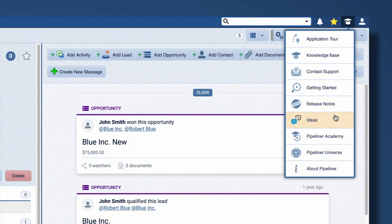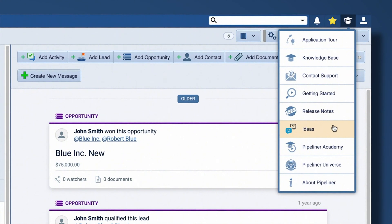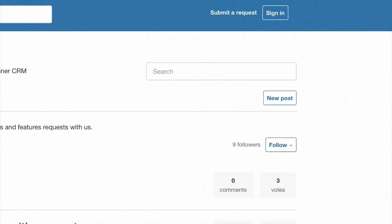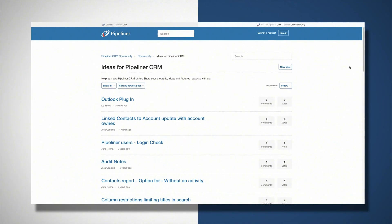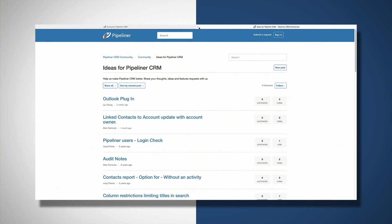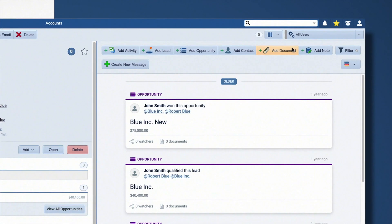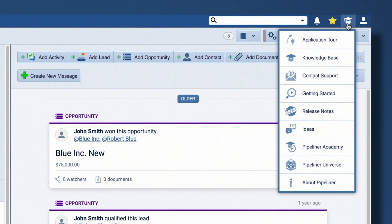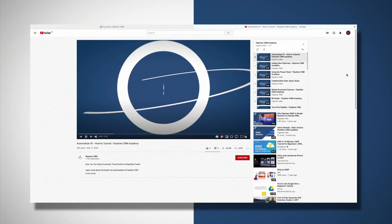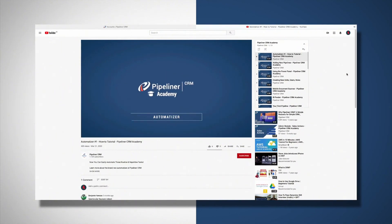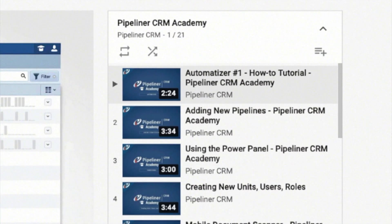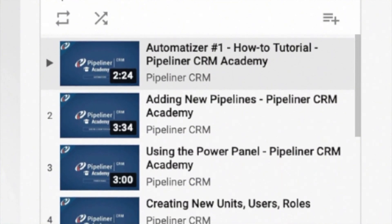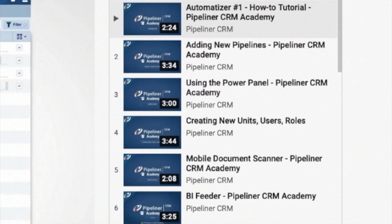The next option is to submit any ideas you have to improve or enhance Pipeliner, and we love to hear them. The Pipeliner Academy option gives you access to a whole playlist of Pipeliner instructional videos covering a wide range of features and functions.